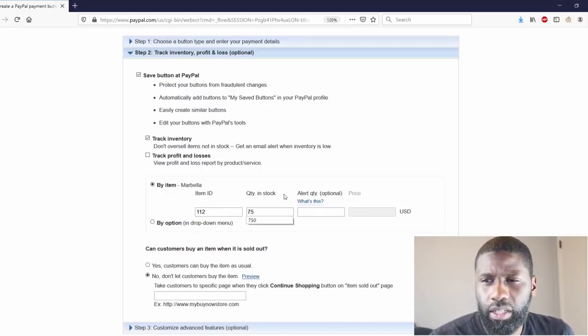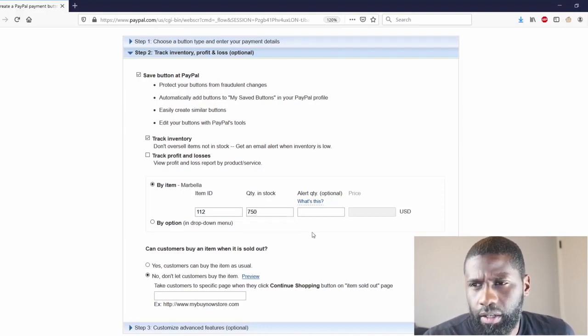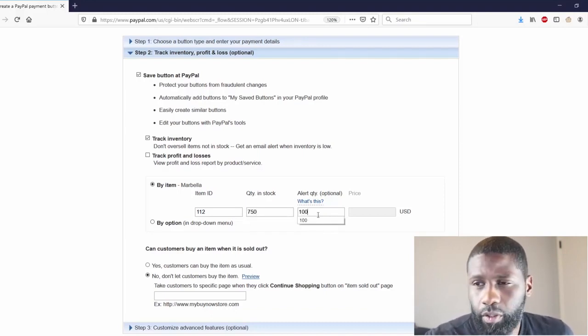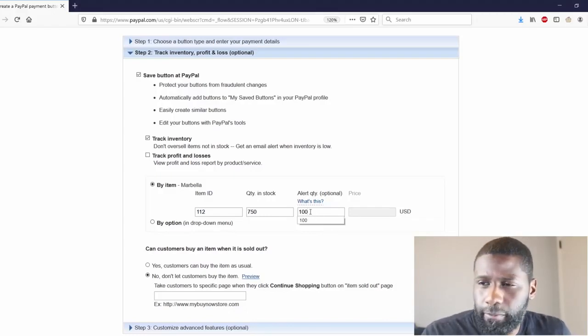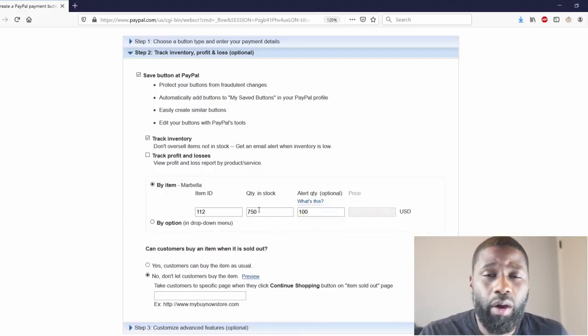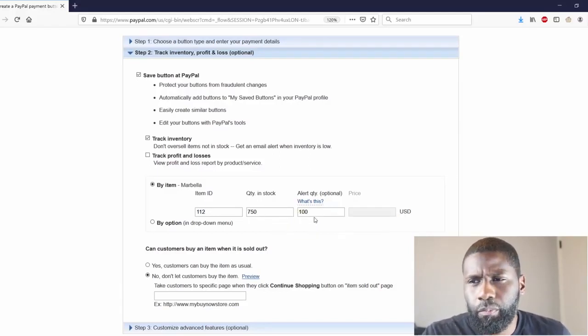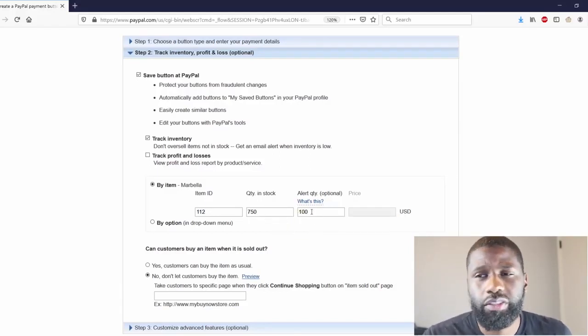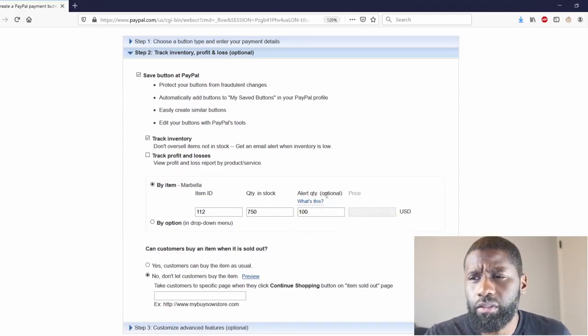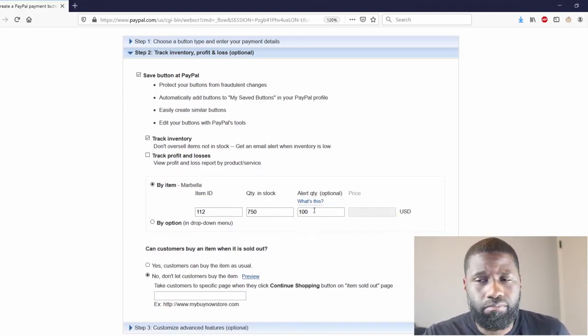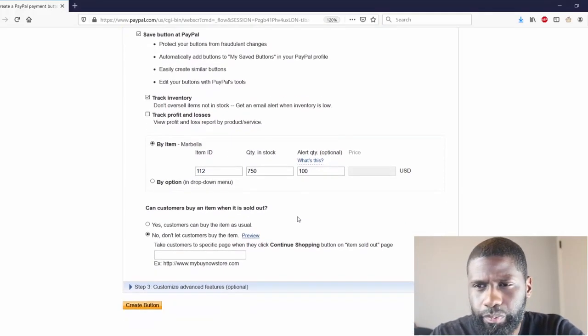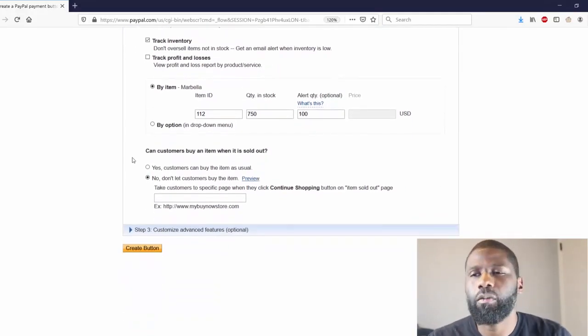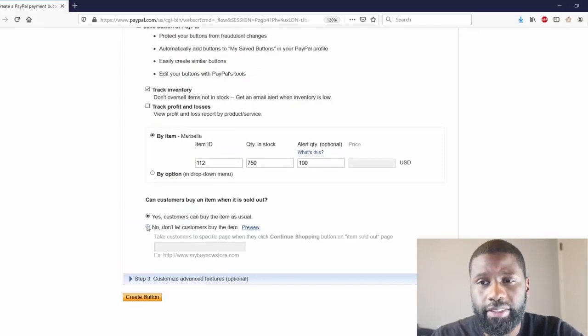So my quantity in stock is 750 and my alert quantity is at 100. So when I get to 100 or less I'll go ahead and receive this notification that I'm running low. Can customers buy an item when it's sold out? I'm going to click yes.